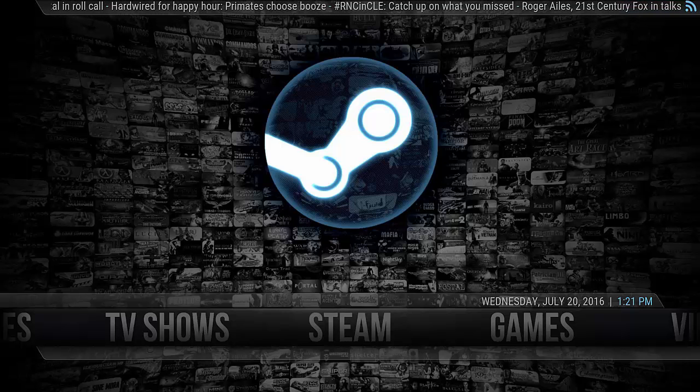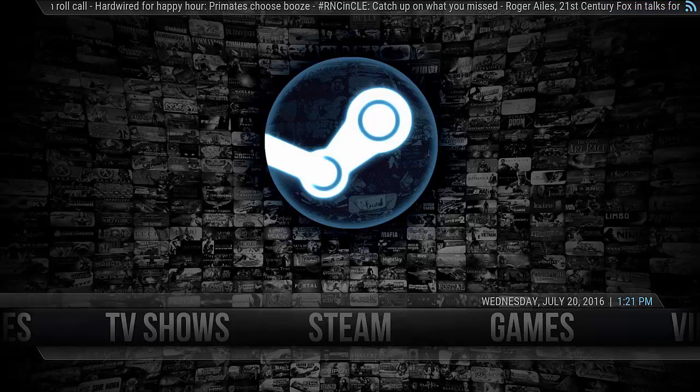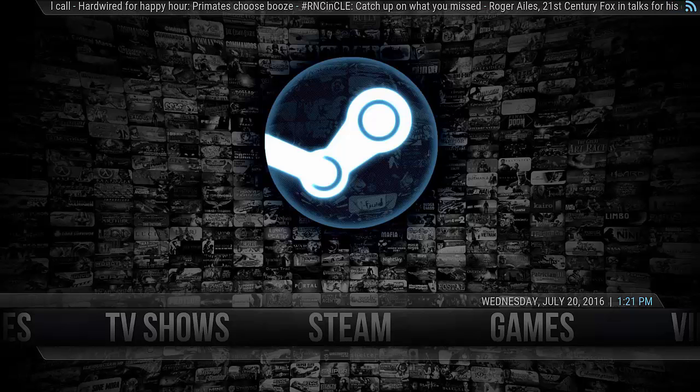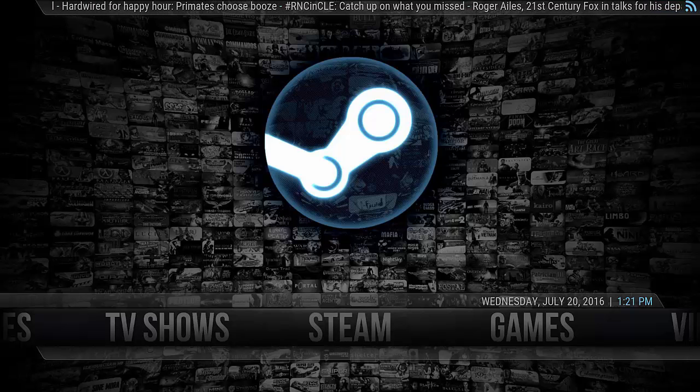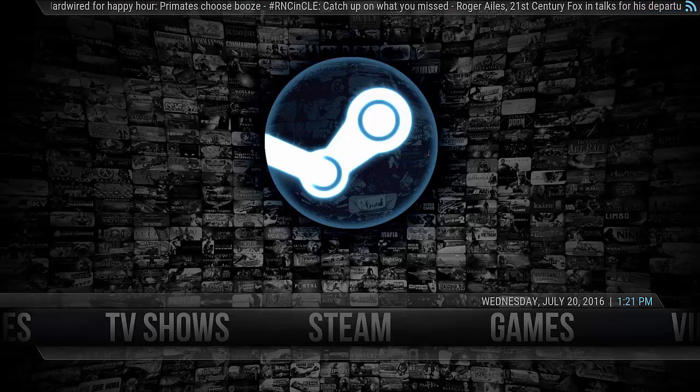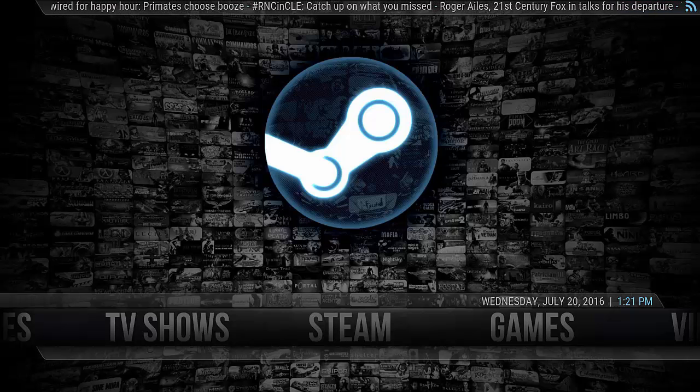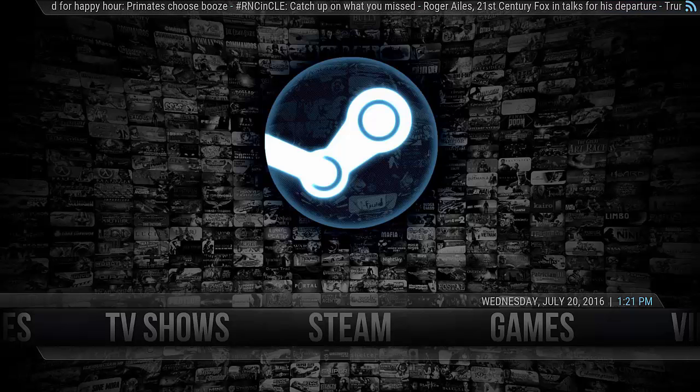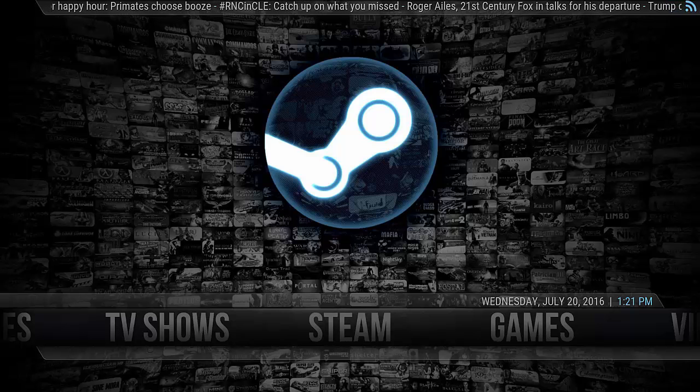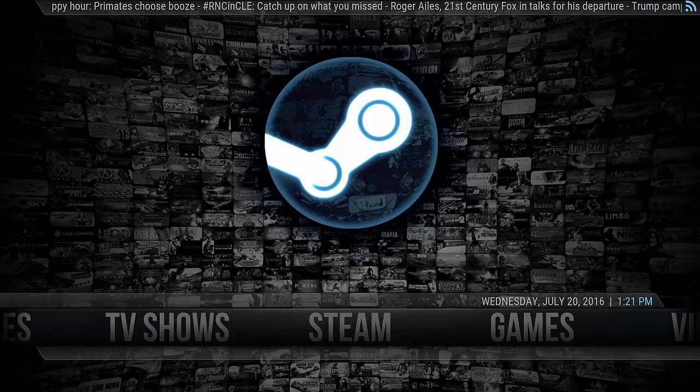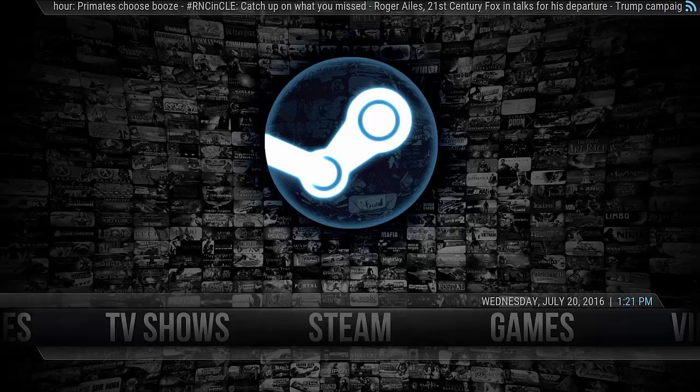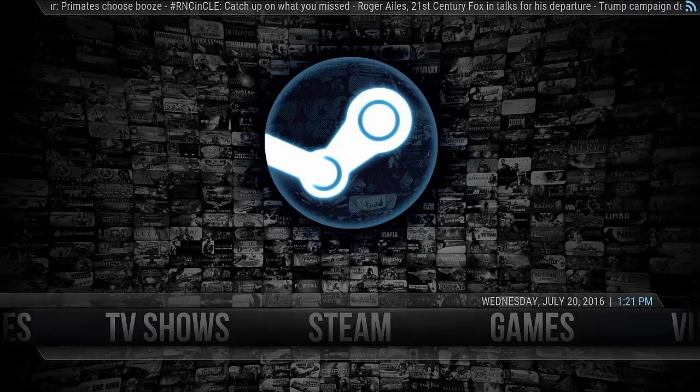But if you do decide to go down this route, then there are some good advantages to doing this. Like once you've configured everything, you can stream all your games all over your house.